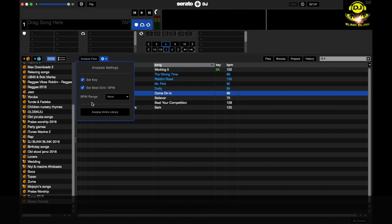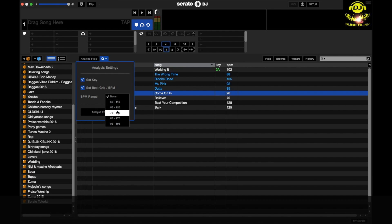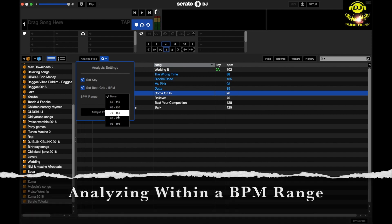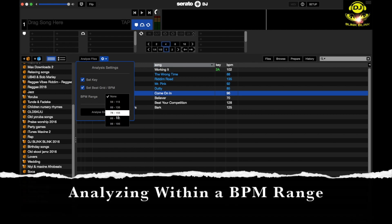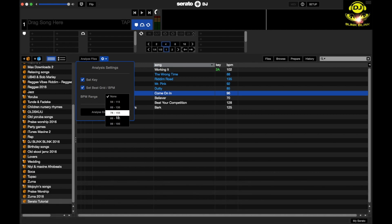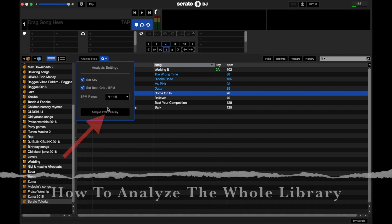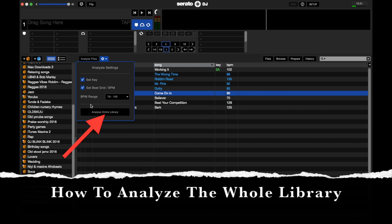If you decide, for example, the songs you want to analyze should fall within the range of 78 to maybe a maximum BPM of 155, you click on this, you drop the songs on analyze files, and then you just set the range within that section.